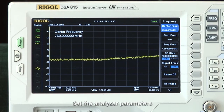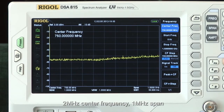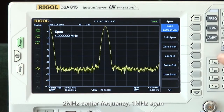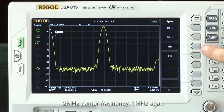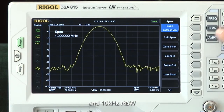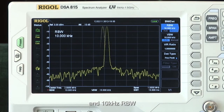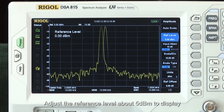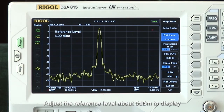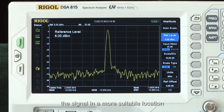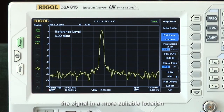Set the analyzer parameters for 2 megahertz center frequency, 1 megahertz span, and 10 kilohertz resolution bandwidth. Adjust the reference level to about 5 dBm to display the signal in a more suitable location.